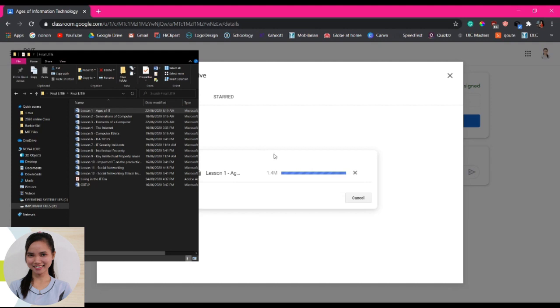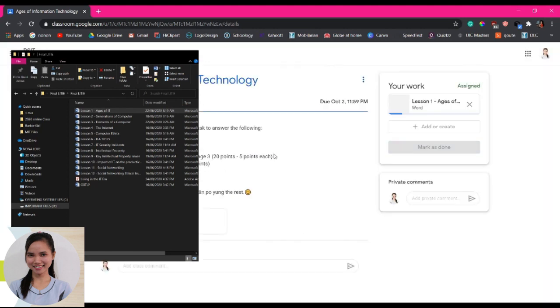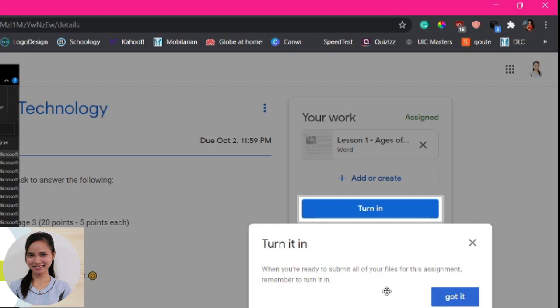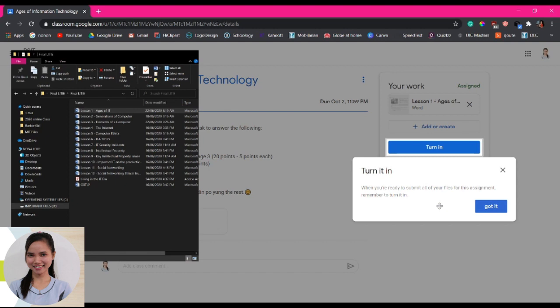So guys, pwede naman po na picture format. Pwede siya hindi naka-word. You take a photo on that answer, on that file, and then you add it in here. So it says here that turn it in. Meaning, when you're ready to submit all your files for this assignment, remember to turn it in. Meaning, i-submit nyo na work na ginawa.